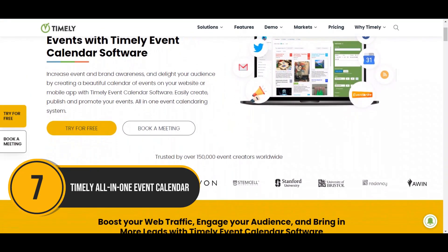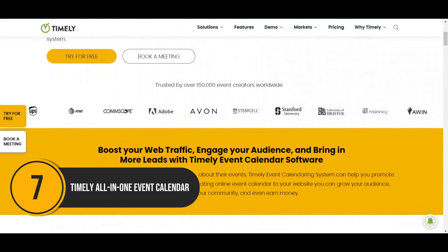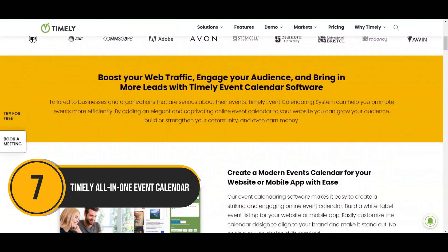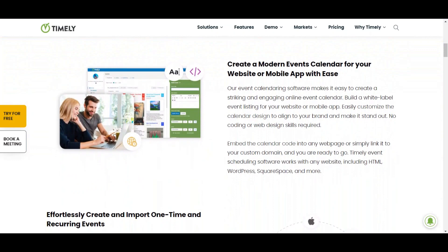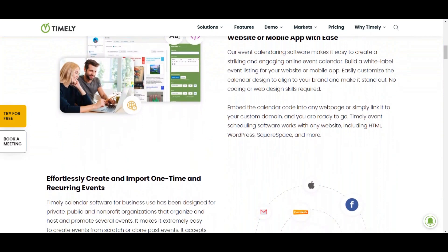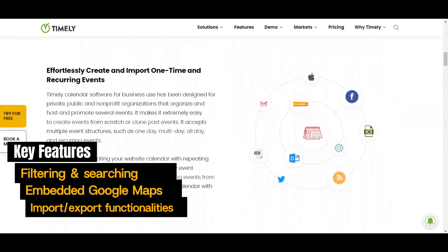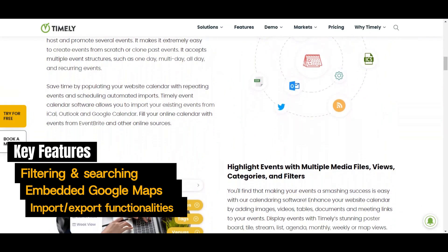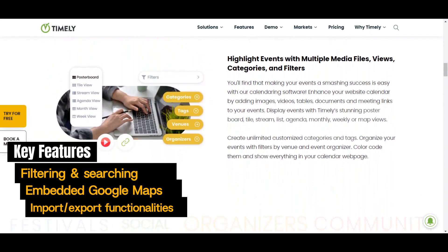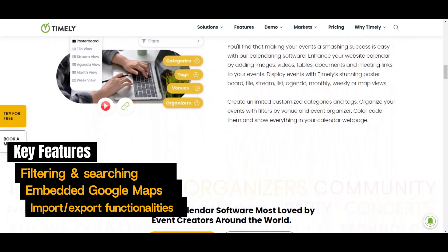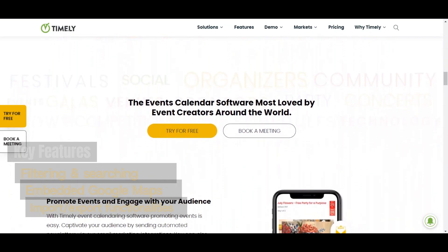Next up, we have Timely. Timely is a powerful solution for WordPress users that combines visual appeal with feature-rich functionalities. Offering an intuitive interface, it is designed to cater to the needs of a broad spectrum of event managers. Theme integration, recurring events, filtering and searching, embedded Google Maps, and import-export functionalities are some of its standard features.